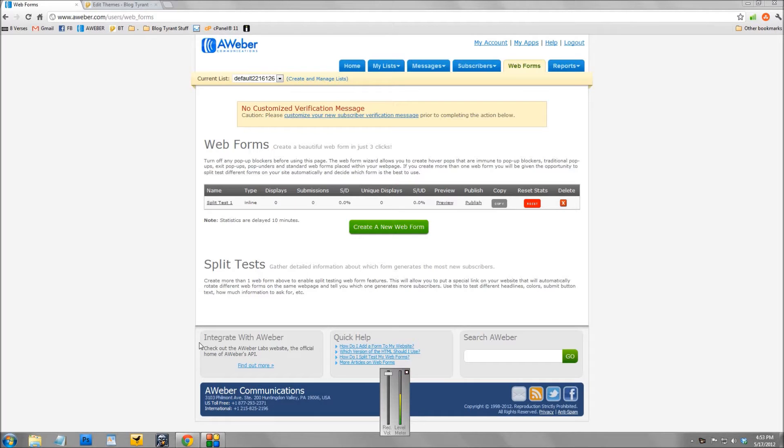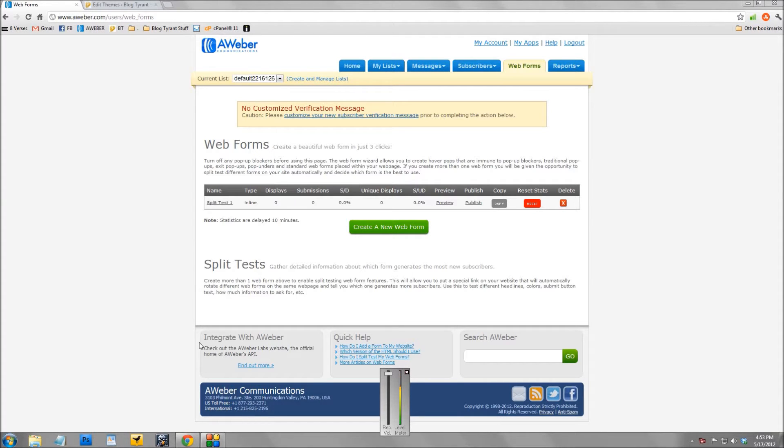Now you use a split test when you want to test two versions of the same ad and see which one performs better. What I want to do today is talk about how to split test an email subscriber form or an email opt-in form so you can see which one gets the most subscribers, and as we all know that's really important for bloggers.